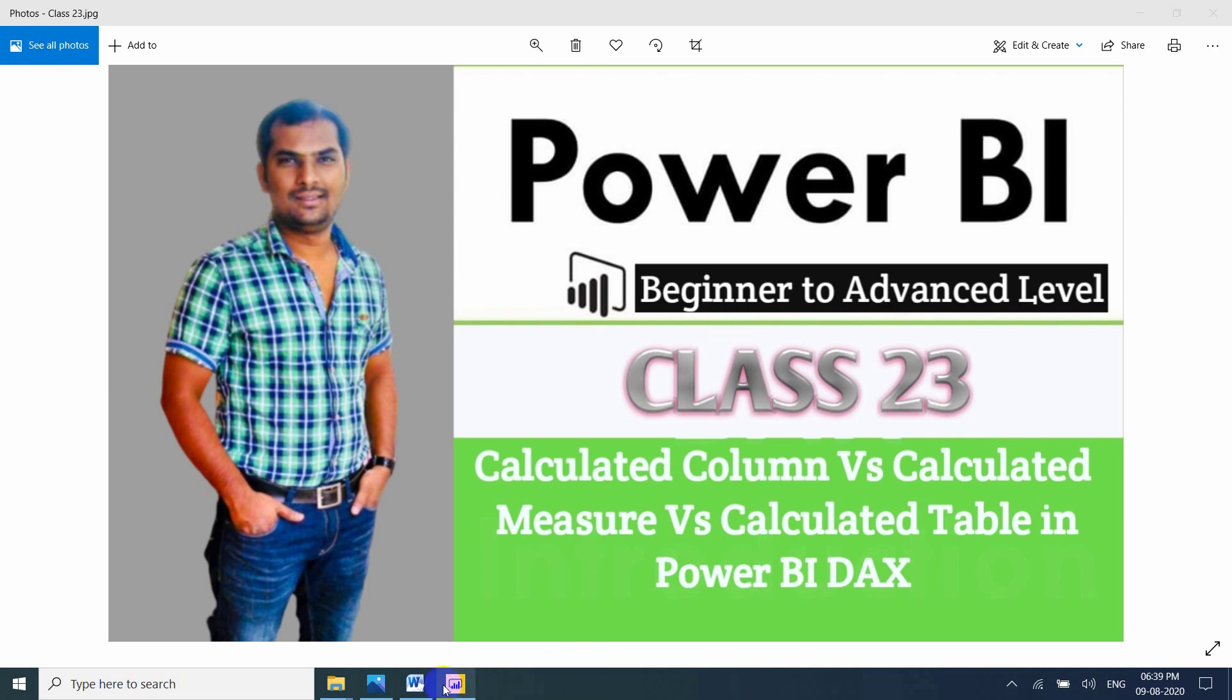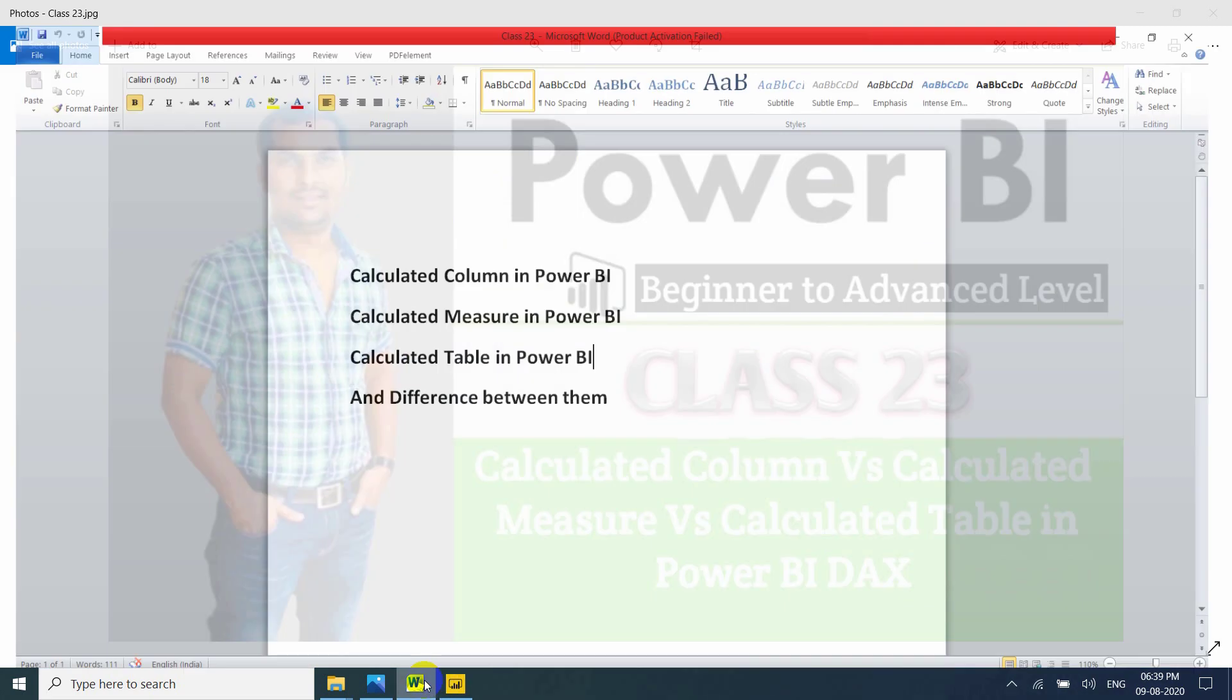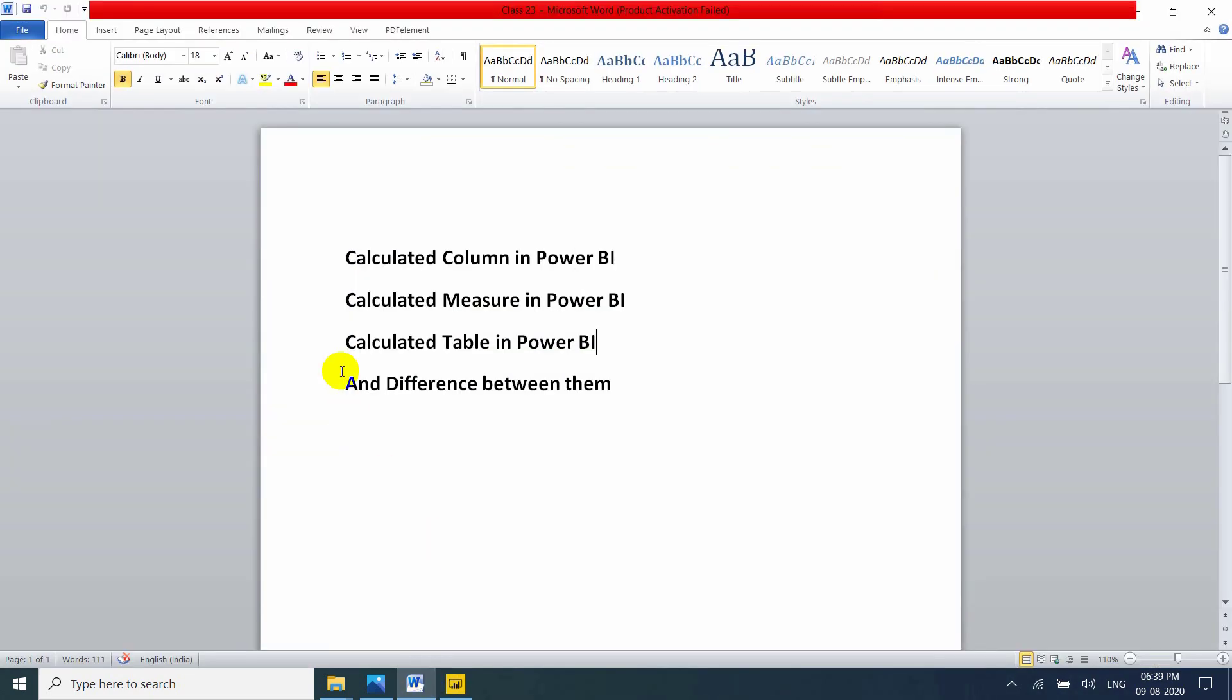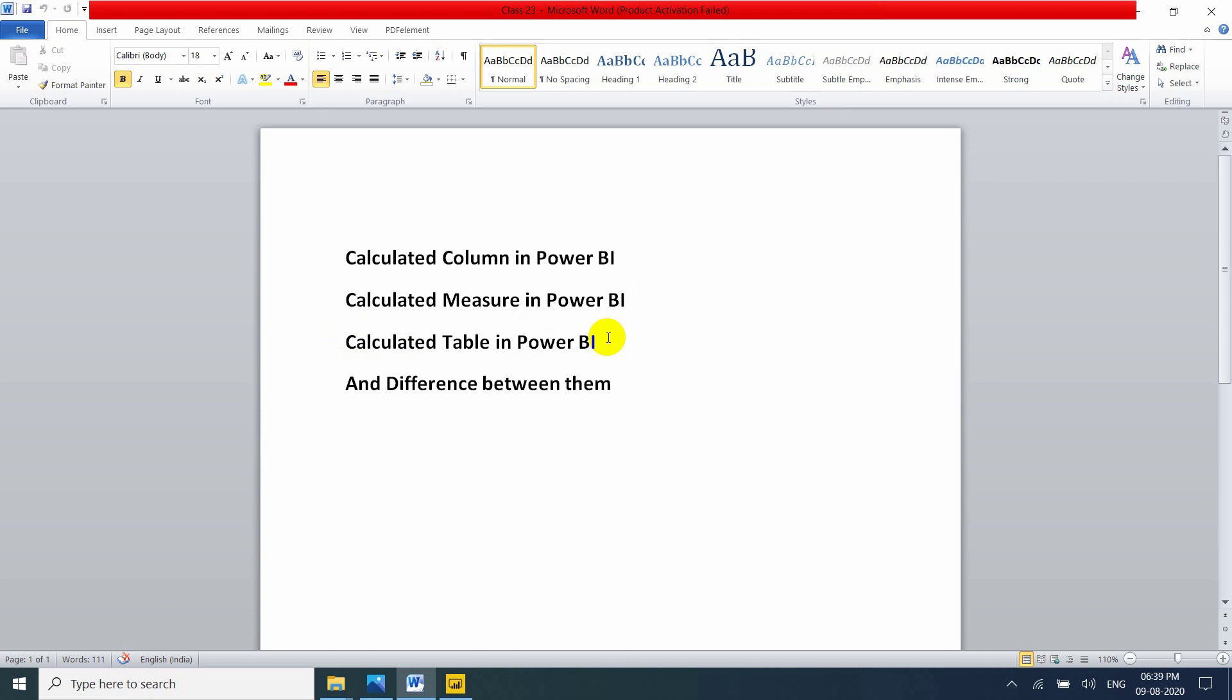So in this video, we will discuss about what is Calculated Column in Power BI and what is Calculated Measure in Power BI and what is the difference between Calculated Column and Measure. This is very important question for interview point of view and also very important to understand to prepare the dashboards or reports. Another type is Calculated Table in Power BI and the difference between all of three.